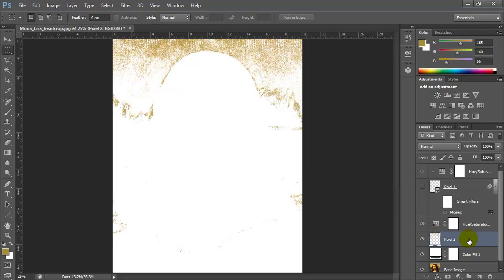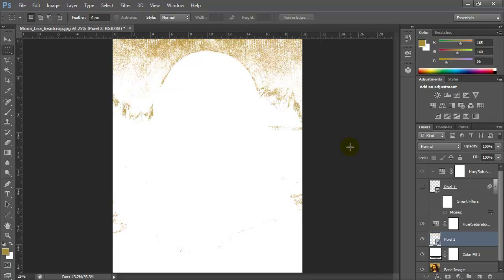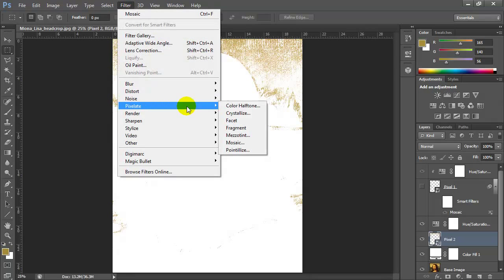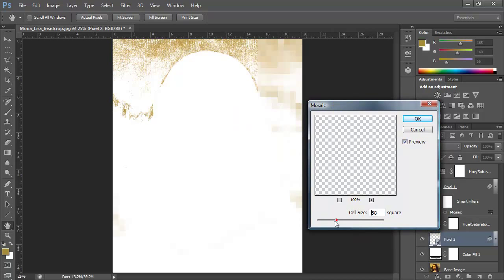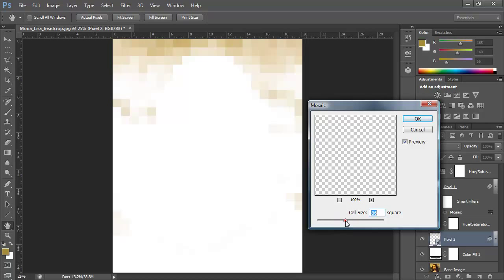Now I want to apply the Mosaic filter to the pixel 2 layer. Remember, before doing that I want to right-click and choose Convert to Smart Object. Now I can apply Filter > Pixelate > Mosaic. I can change the size — maybe I'll make these squares a little bigger than the last ones.